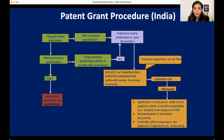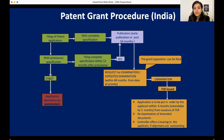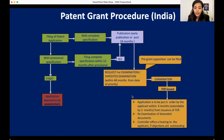Next we have examination. First, examination will not happen unless your patent application is published — examination will happen only after the patent application is published. Second important point: publication happens automatically, but for examination to happen we must file a request for examination (RFE). If we do not file an RFE, the examination will not happen. The RFE needs to be filed within 48 months from the date of priority.